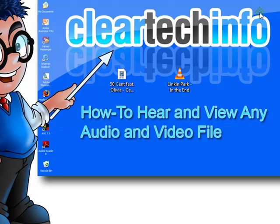Now you can view and hear almost any audio and video file you throw at your computer with just two simple and free little downloads. If you have any questions on this, go to the ClearTechInfo help forums. And we'll be there to answer.